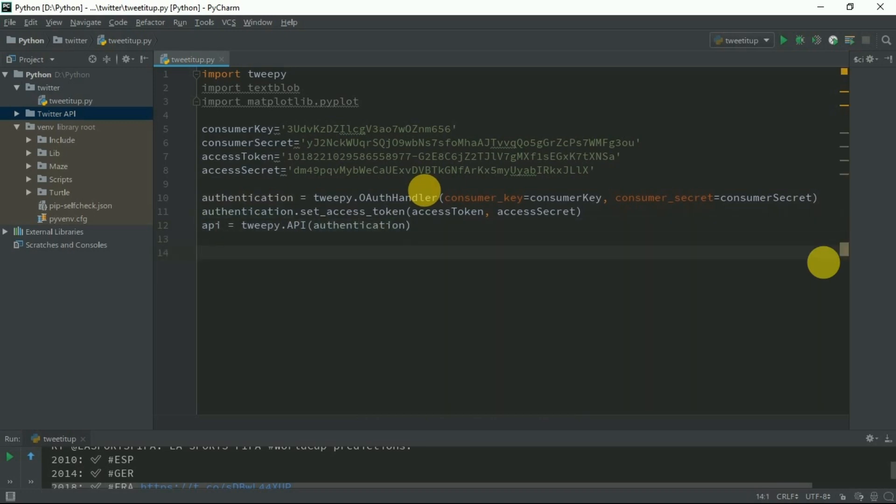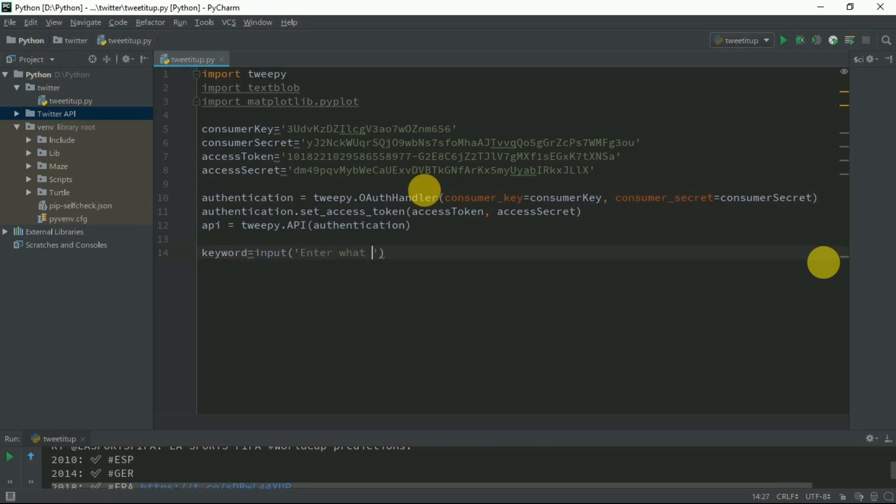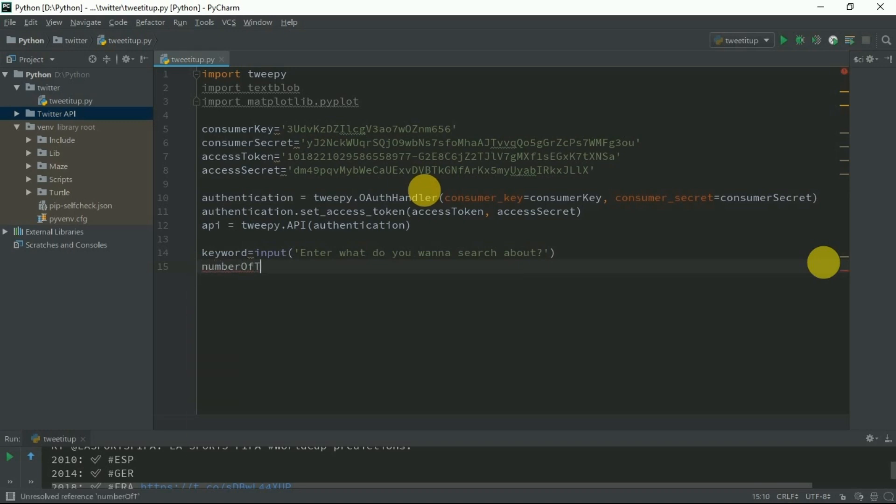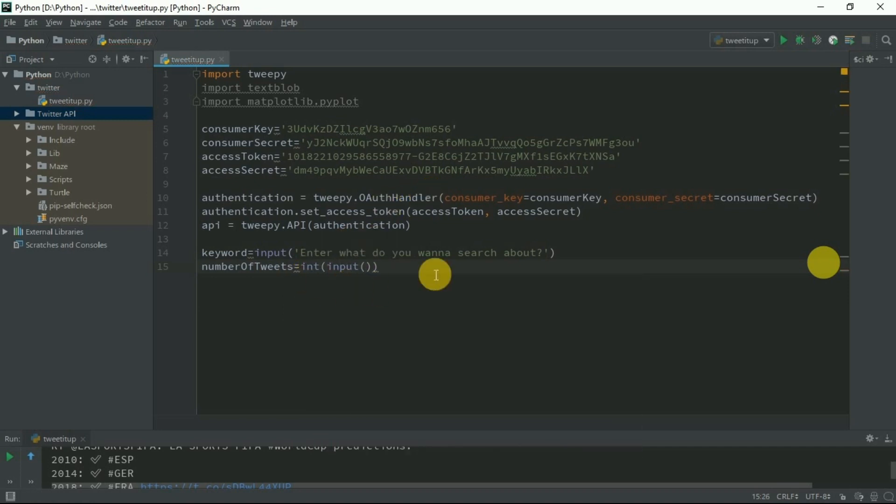Before that, we need to know what do you want to search about. Search keyword would be input: please enter what do you want to search about. And also the number of tweets, I'm using camel casing here and type casting it. Enter the number of tweets.